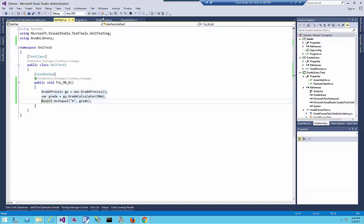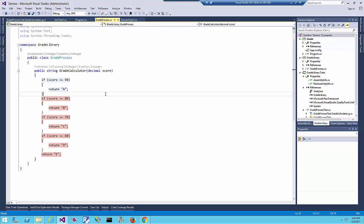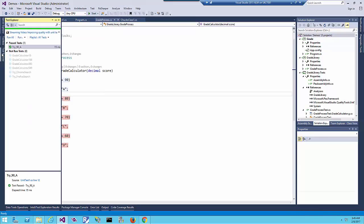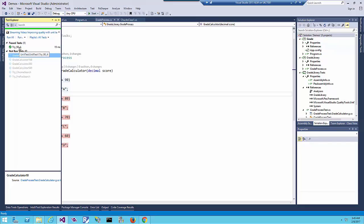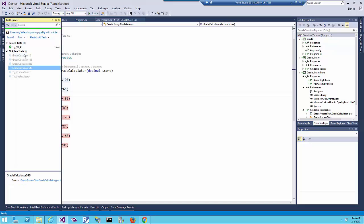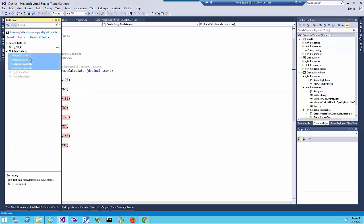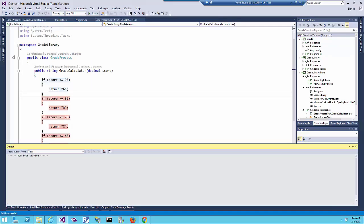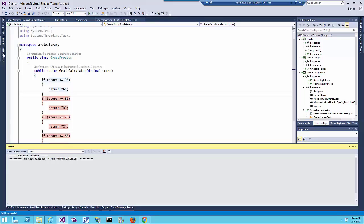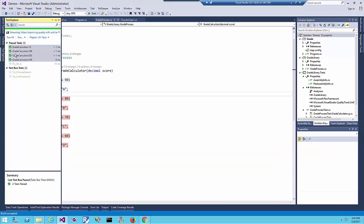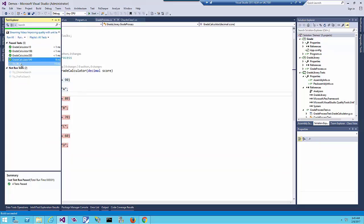Let's get back to the unit testing again and run all the generated unit tests that we generated using IntelliTest. Let me select them and run them.